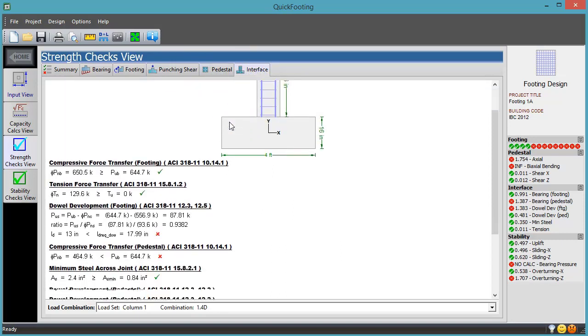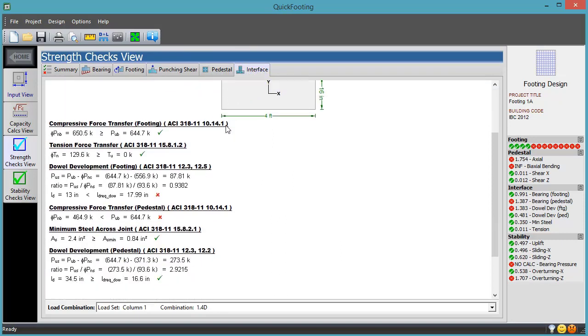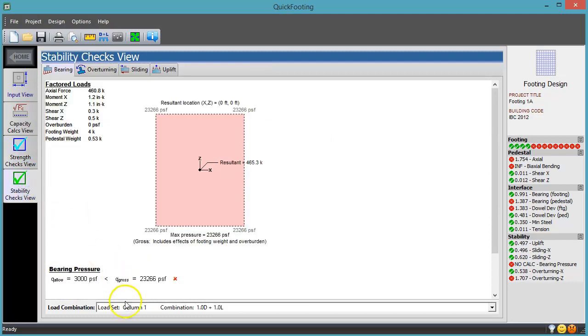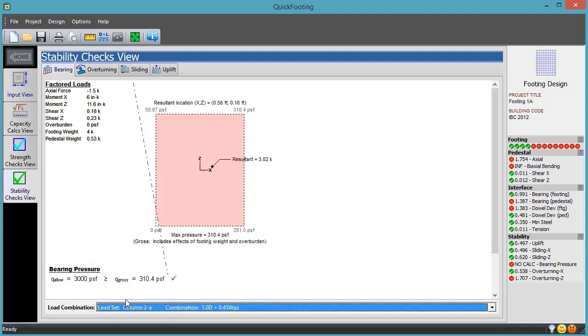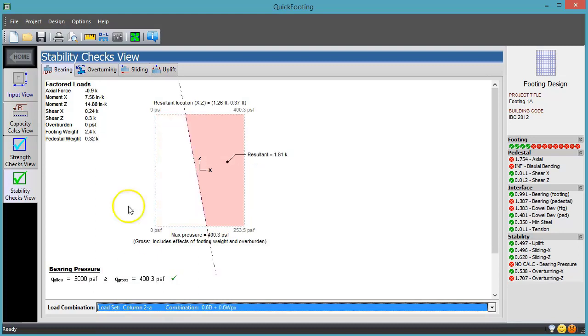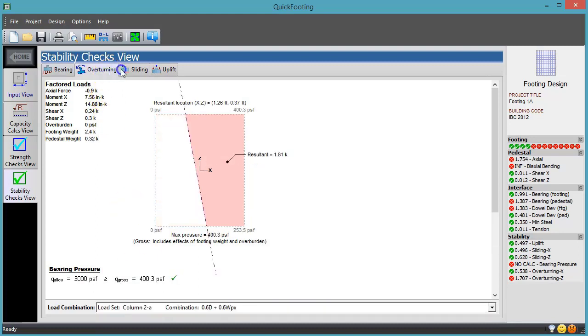Beyond the strength design of the concrete, the program also has you covered for stability checks, providing separate service case results for overturning, sliding, and uplift.